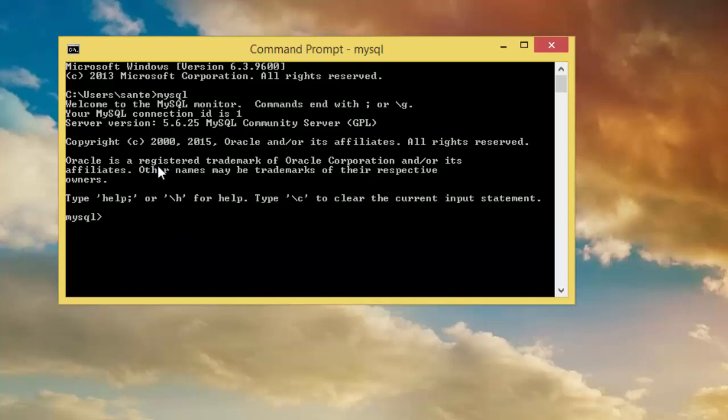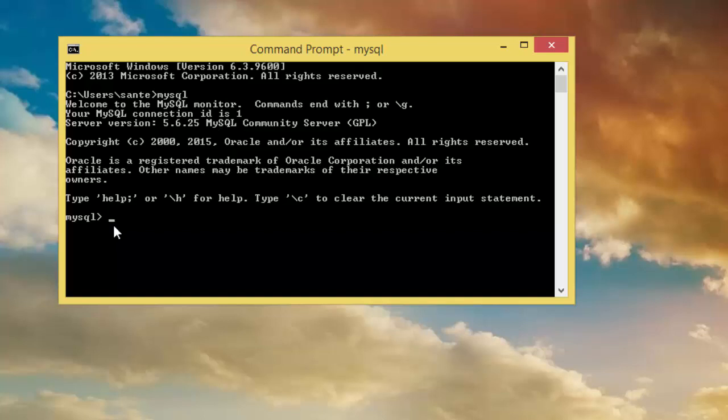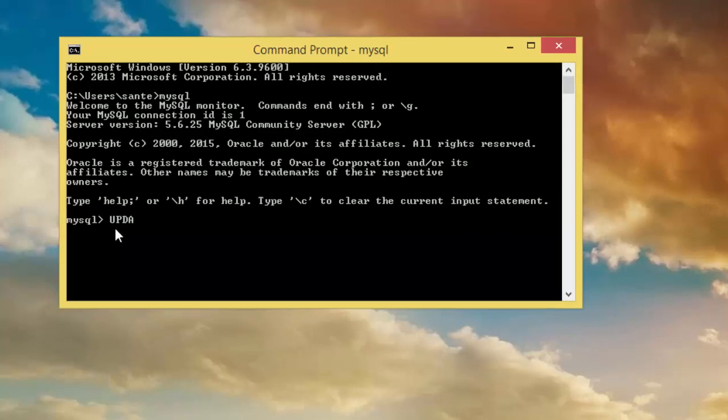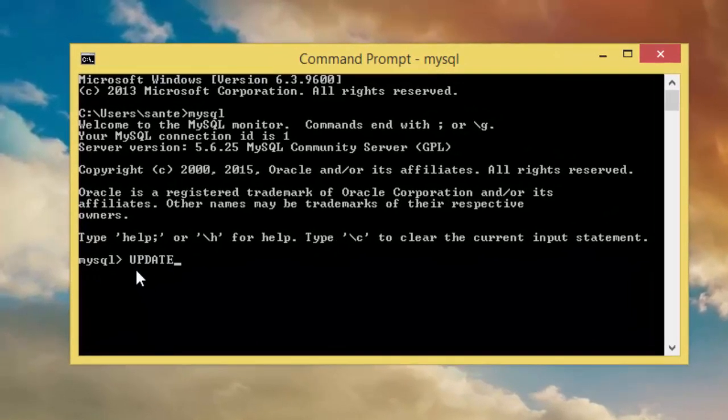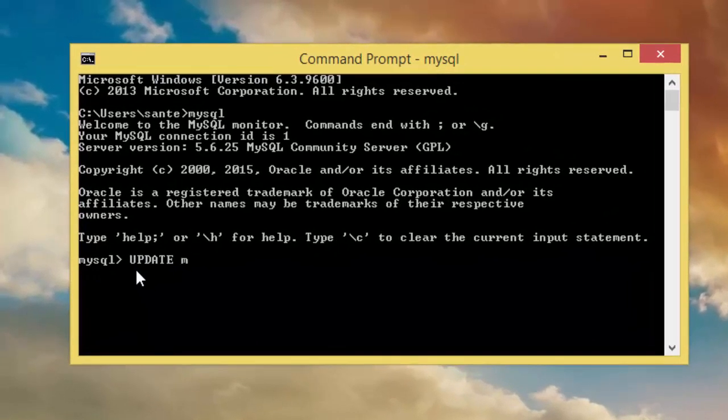Now let's update root user with the password, because by default the root user doesn't have a password. So we need to type update, update mysql dot user.